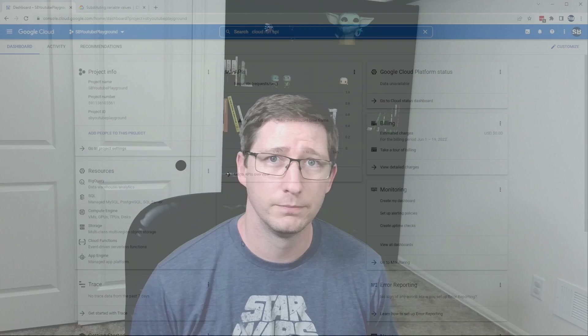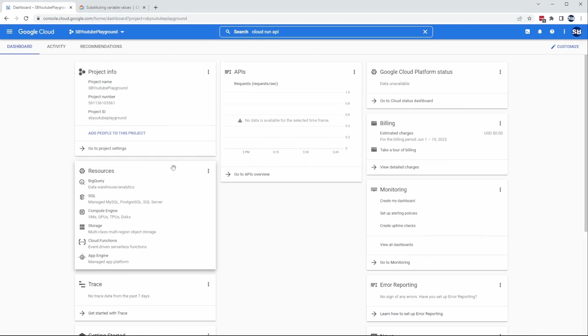Hey everybody, I'm Jeff. I'm going to show you how you can run your .NET 6 APIs in Google Cloud Run and have it automatically build using Google Cloud Build every time you push it to GitHub. Let's get started. So I'm here in the Google Cloud Console and the first thing we need to do is make sure that the Cloud Run and the Cloud Build APIs are enabled.